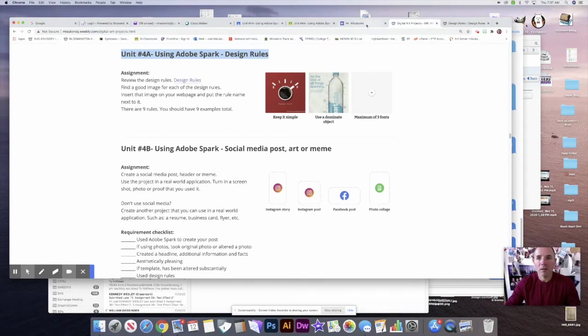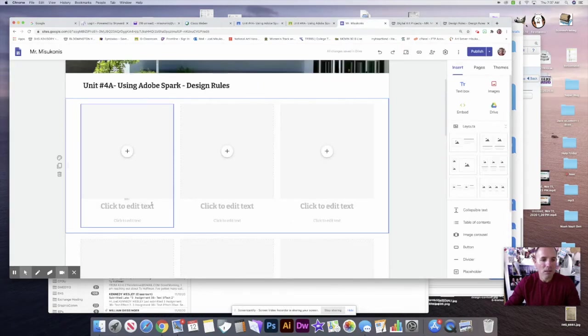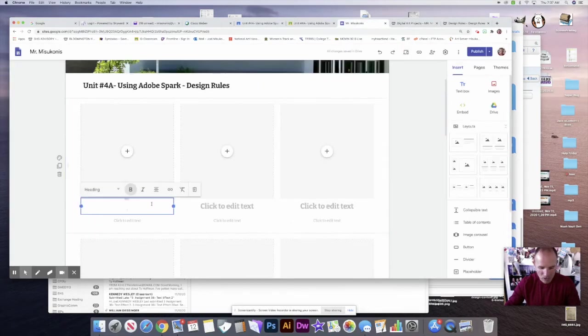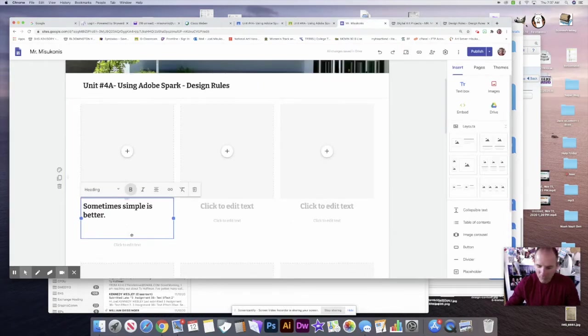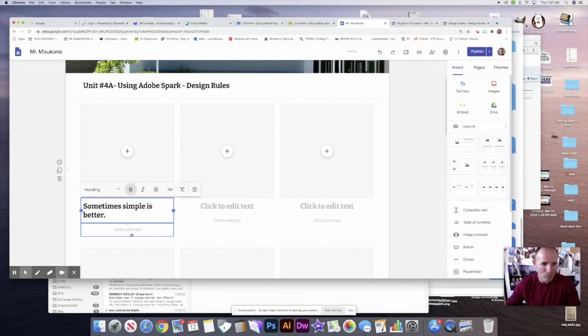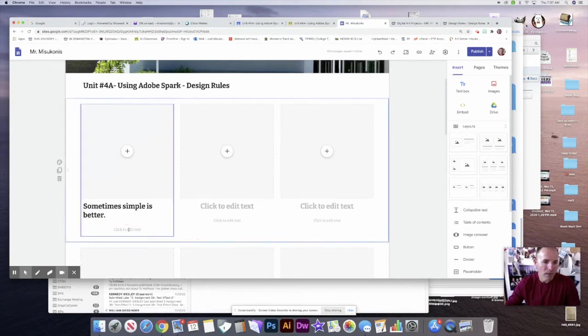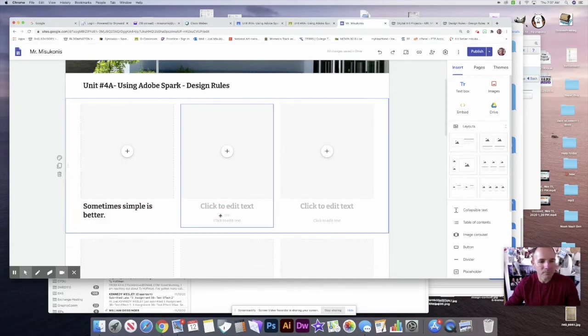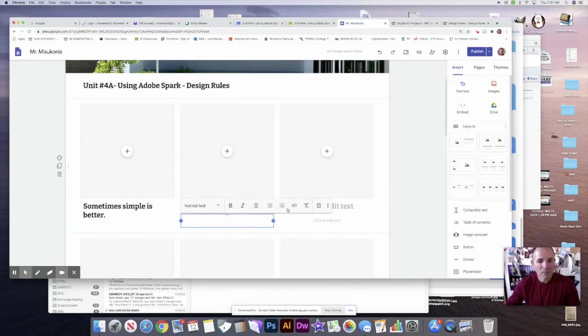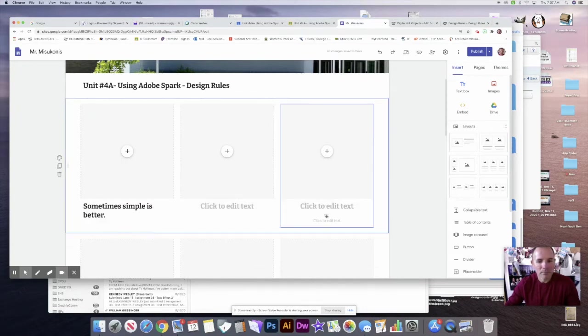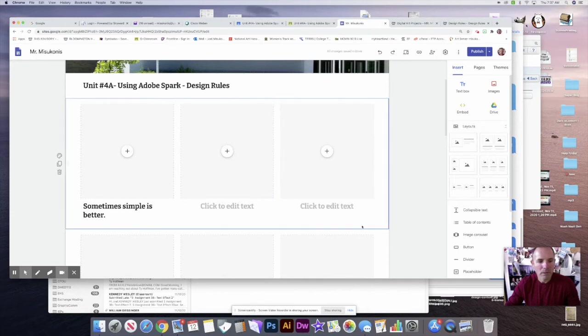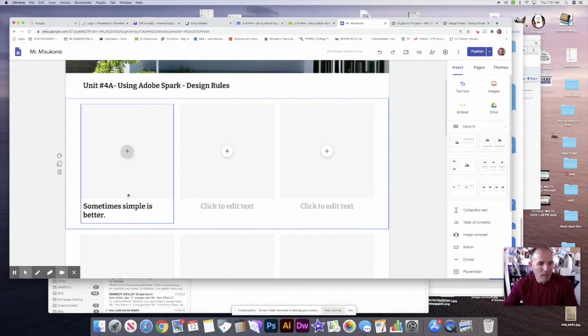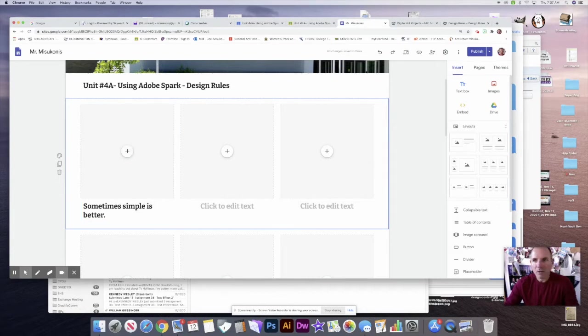I'm going to come back here and put it in here. You can just abbreviate this, you don't have to put exactly the rule. I don't need this little text box down here so you can probably just delete that. Now I have to find an advertisement that's sometimes simple is better.